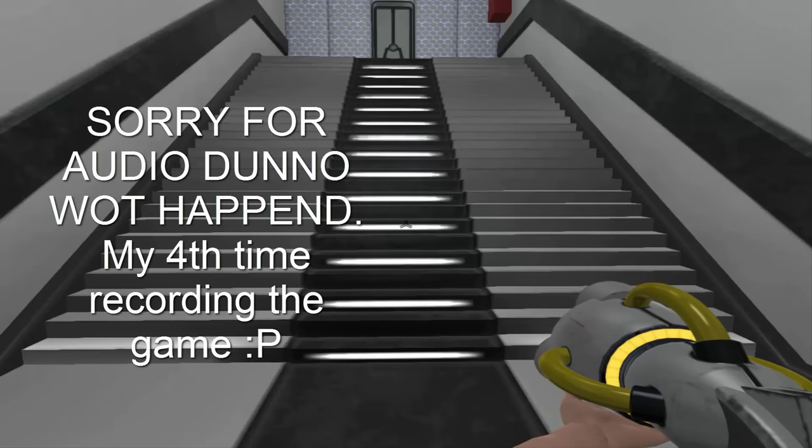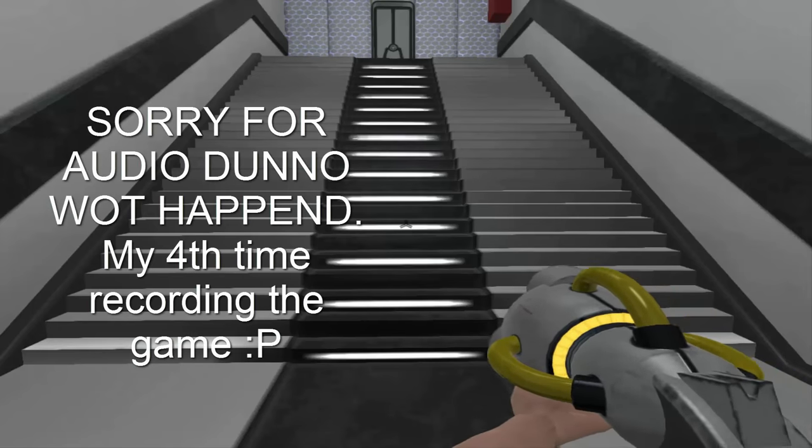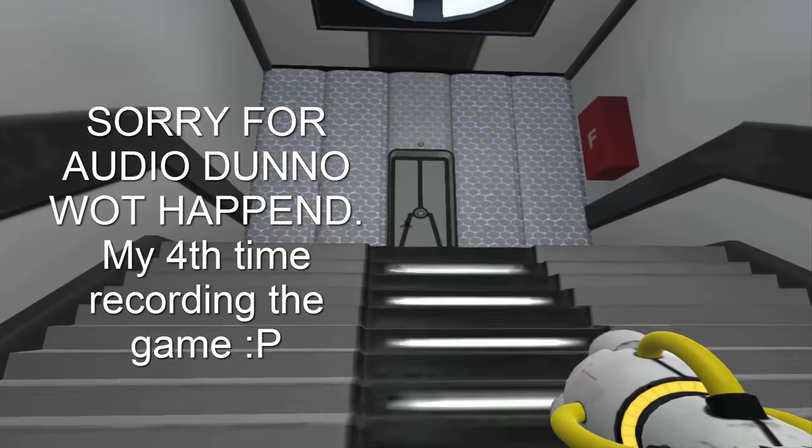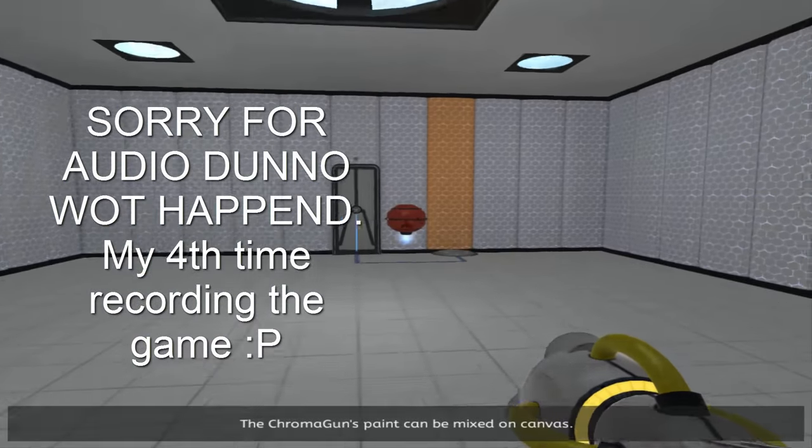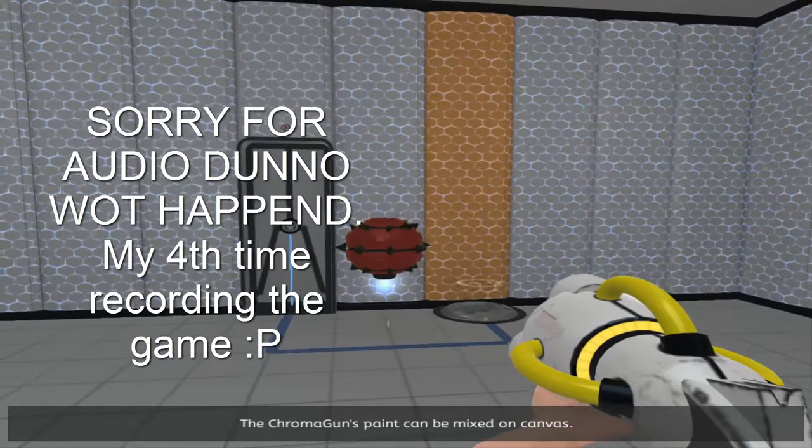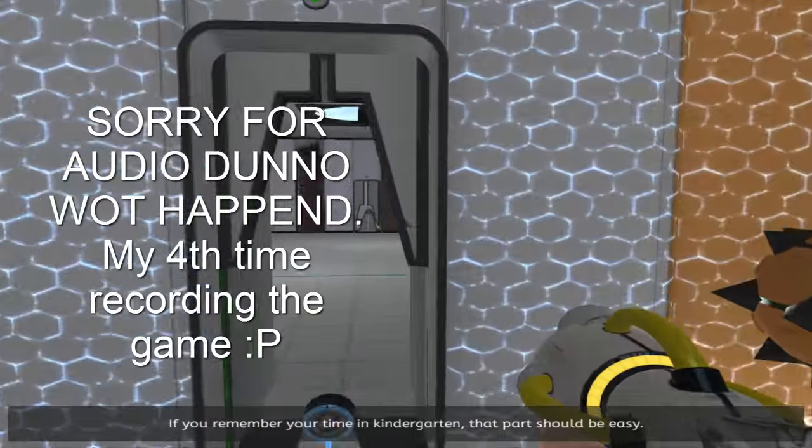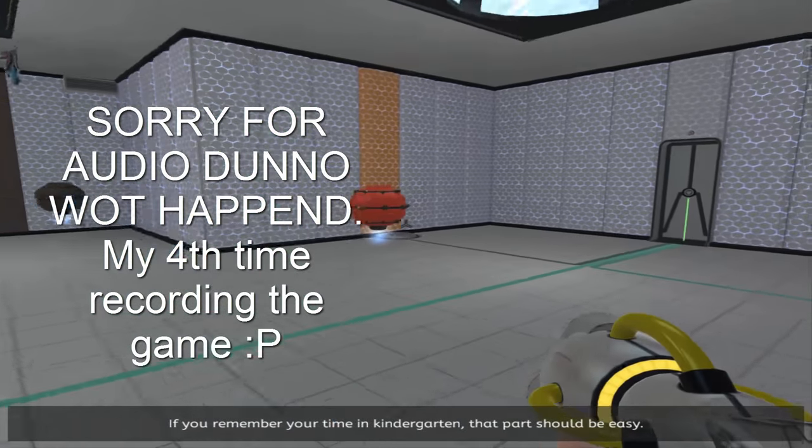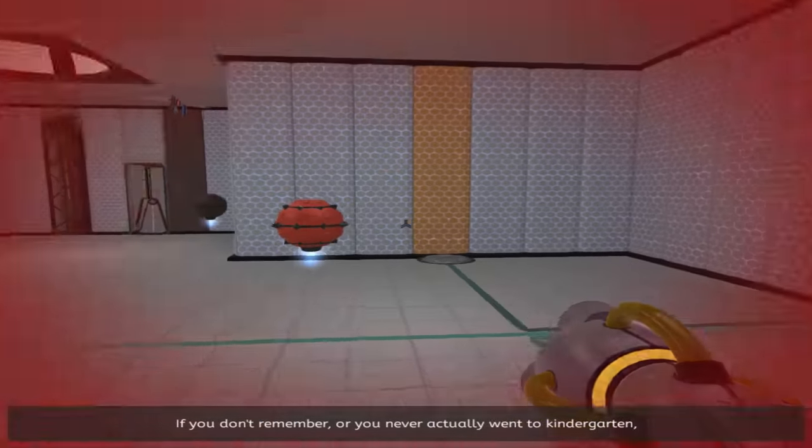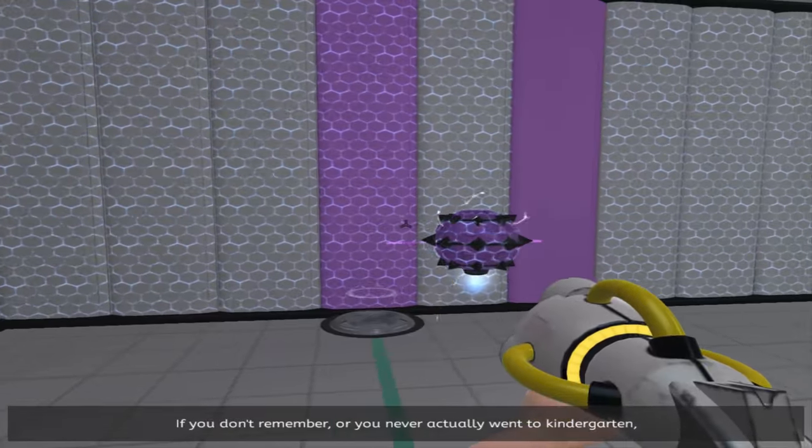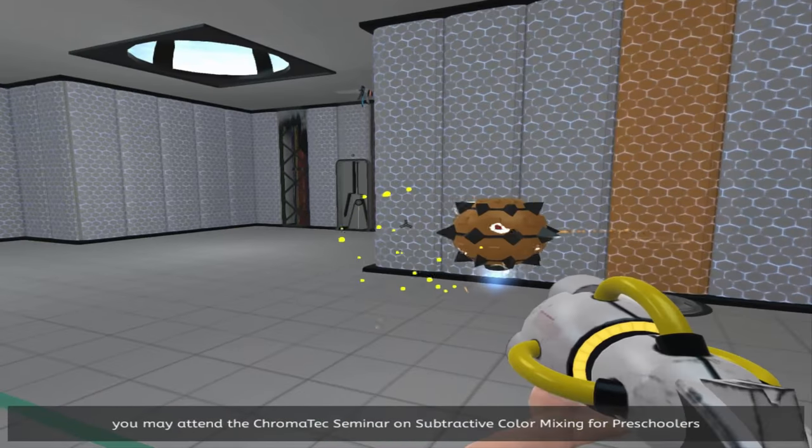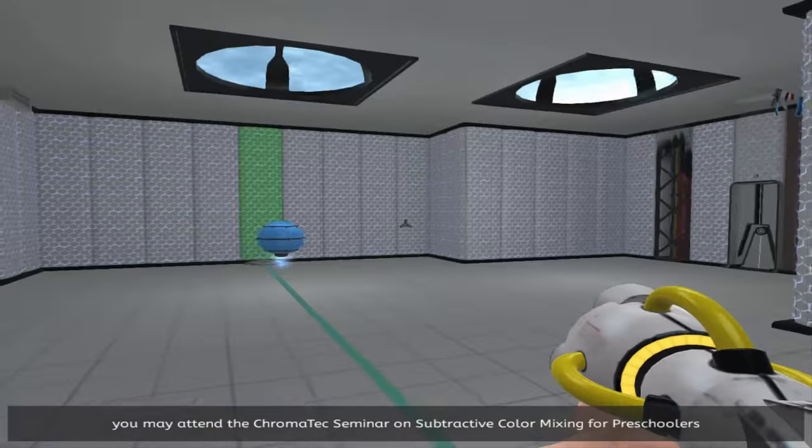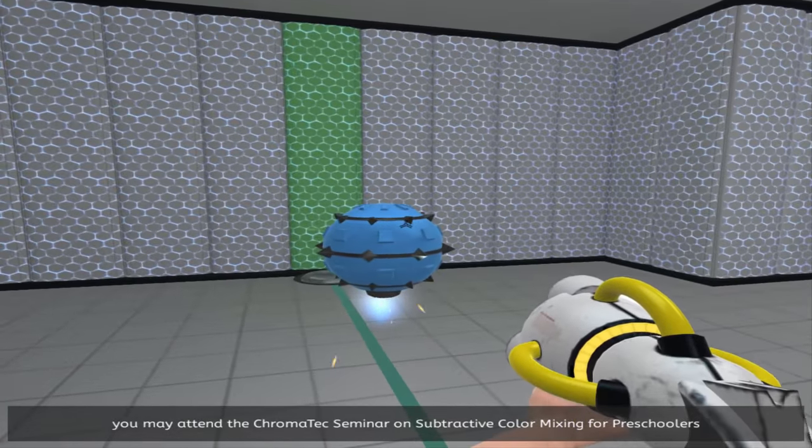Hello guys, this video is Chroma Gun. I played this game and actually had a video already but it seems like it failed. I don't know, but let's see.